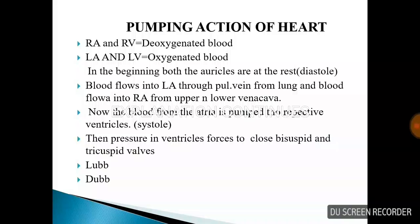Blood from the atria is pumped to the respective ventricle. When the atria contract, it is systole and the ventricle is in diastole. Whatever is pumping is systole, and the receiving chamber is in diastole.